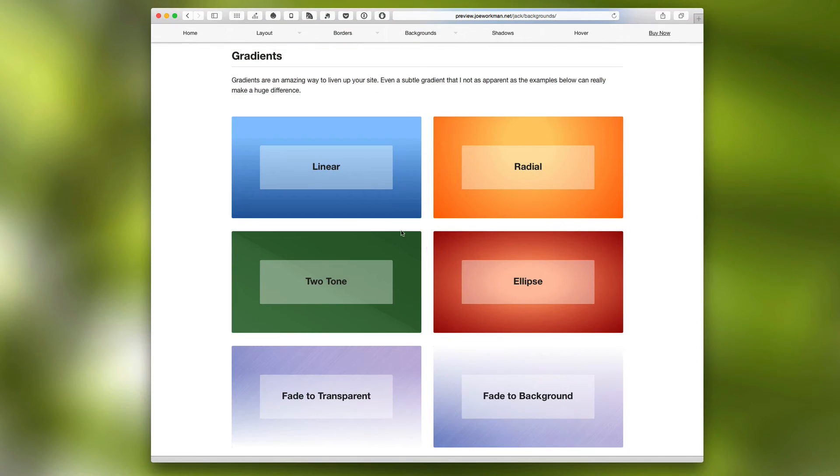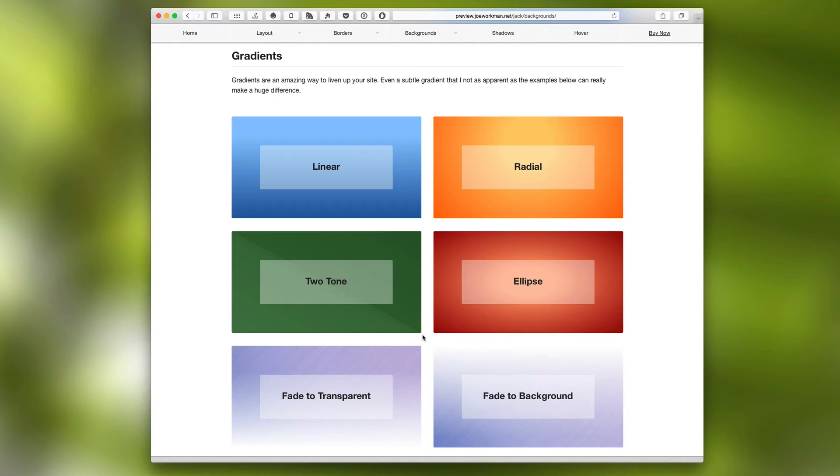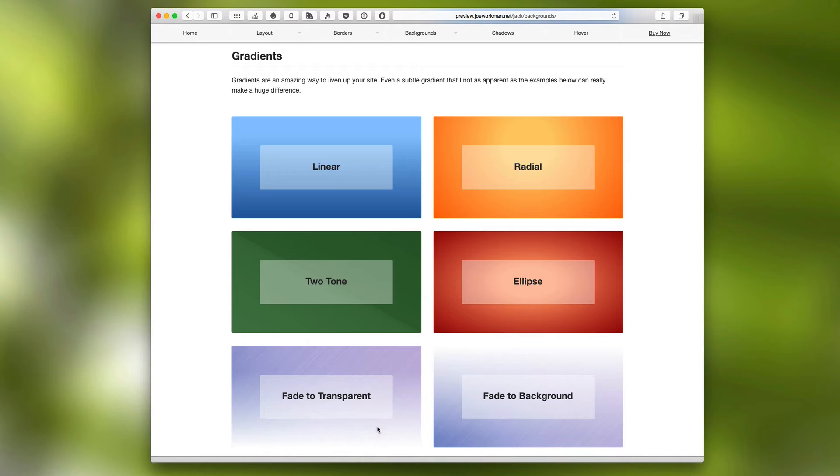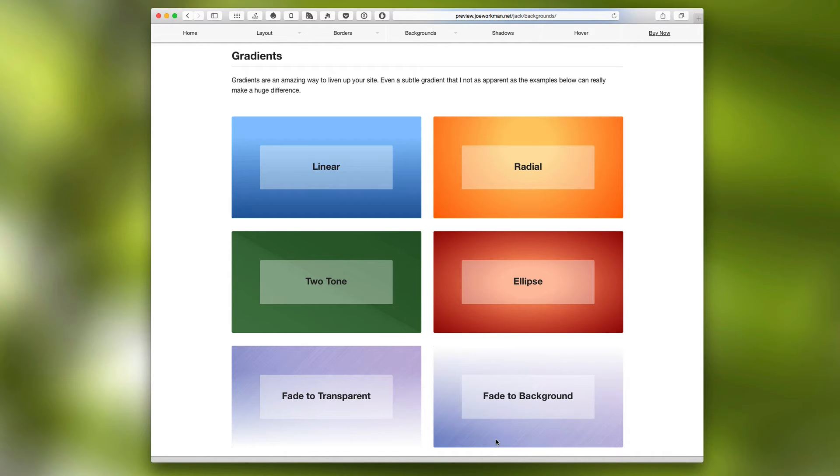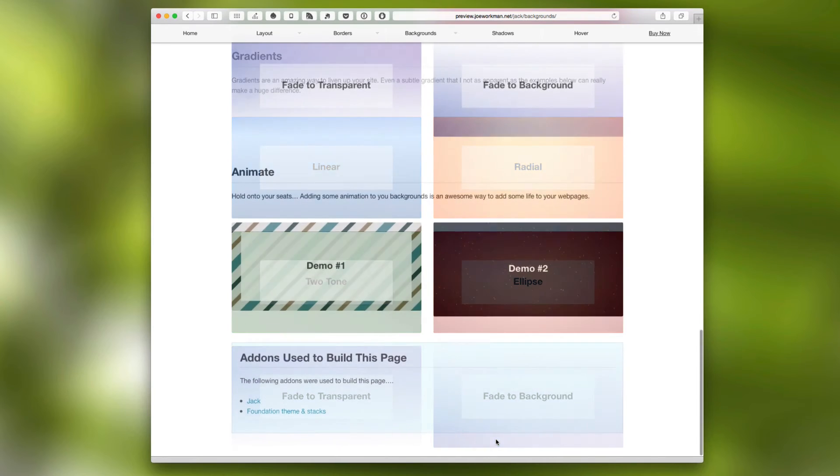Jack can also do great gradients, linear gradients, radial gradients, ellipses, two tones. And something that's specific to Jack is that I developed a great fade gradient that allows Jack to fade to be 100% transparent as well as fading Jack into a background. So this is a great effect that I can't wait to see what you guys do with.